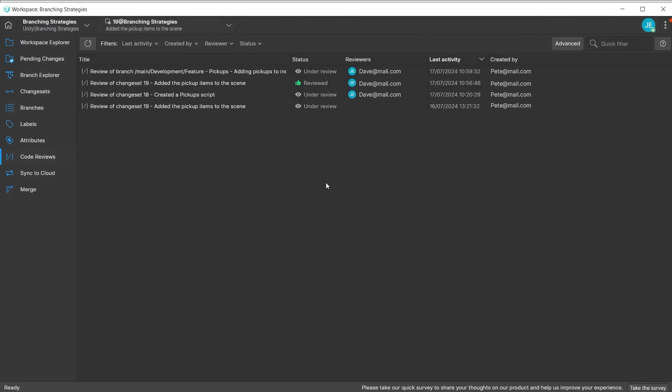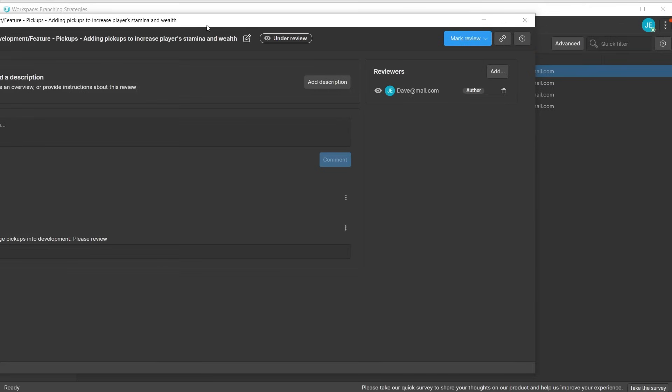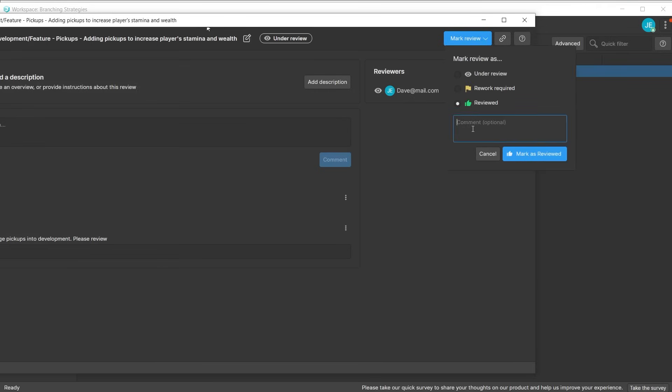Double-click to open it to see if any messages have been left for you. The invited team members can then mark this as either rework required or reviewed. Once the branch has been reviewed, it can then be merged. This adds extra security to your project.